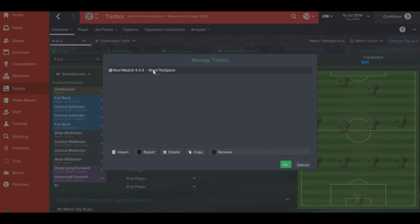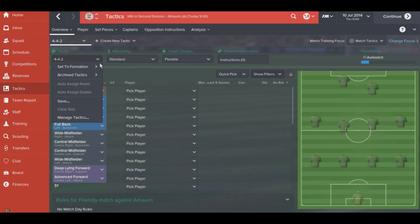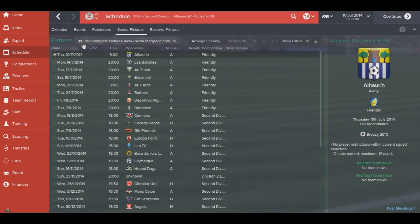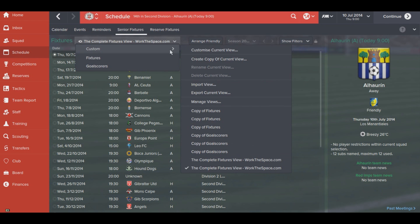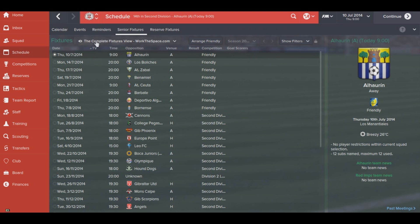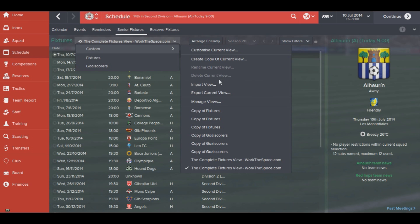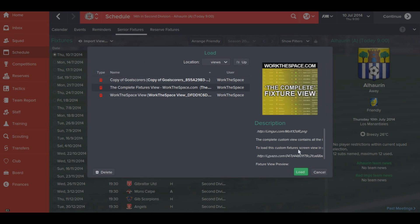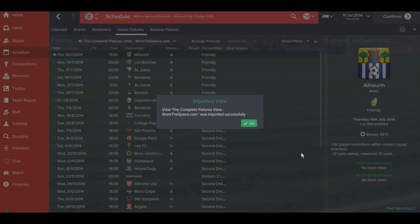It's not the most simple one with the tactics, but you can see how it works — it's fairly simple. One last example: if you subscribe to a fixture view, you come to the fixtures tab. It's very similar to the squad view process, but you go to Custom and then Import View. You'll have the Complete Fixture View from the Steam Workshop available to load in-game.